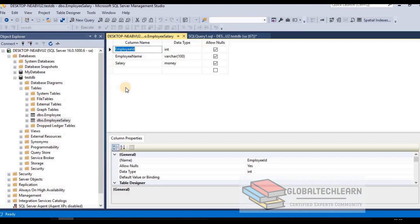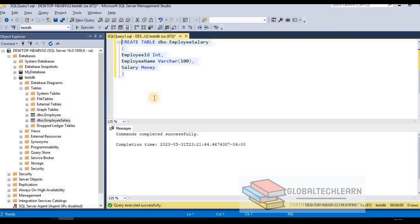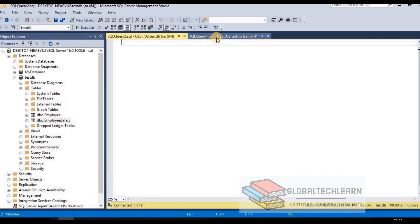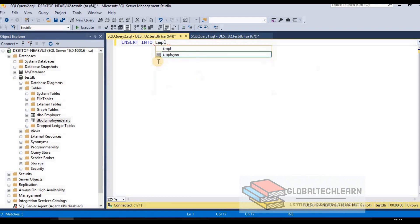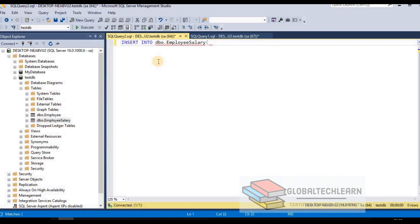Refreshing the object explorer, we now have the employee_salary table. Opening it in designer view shows the same screen as when we created the employee table. Now let's insert some data into the employee_salary table. Open a new query window with Ctrl+N. The INSERT command syntax is: INSERT INTO table name (dbo.employee_salary), then the list of columns.